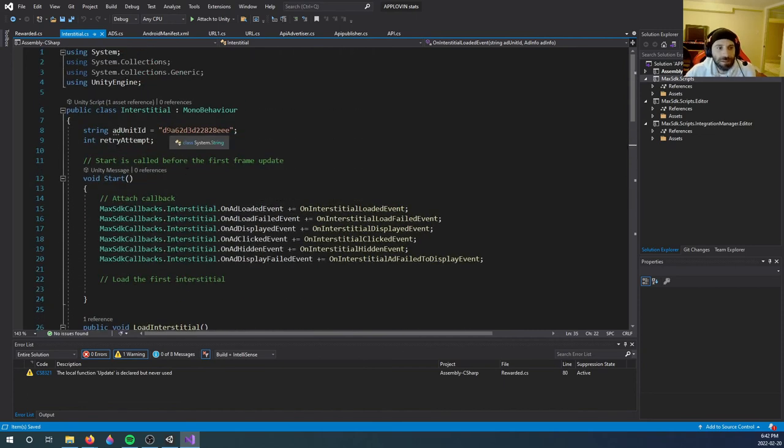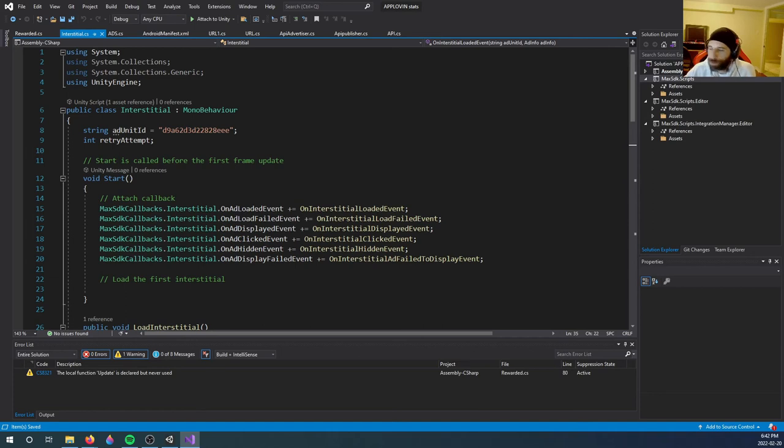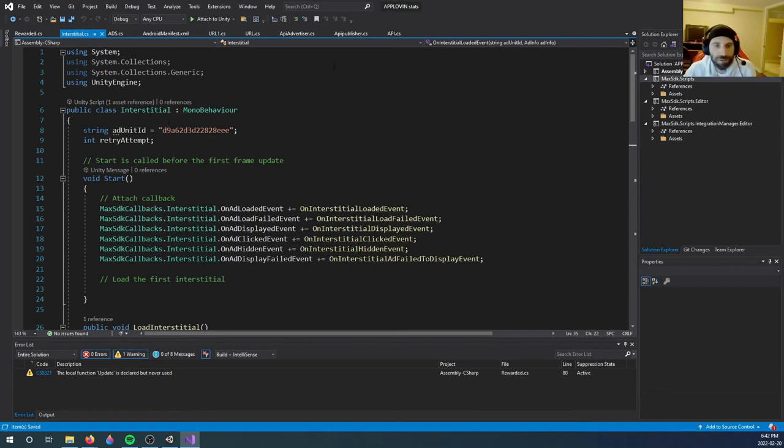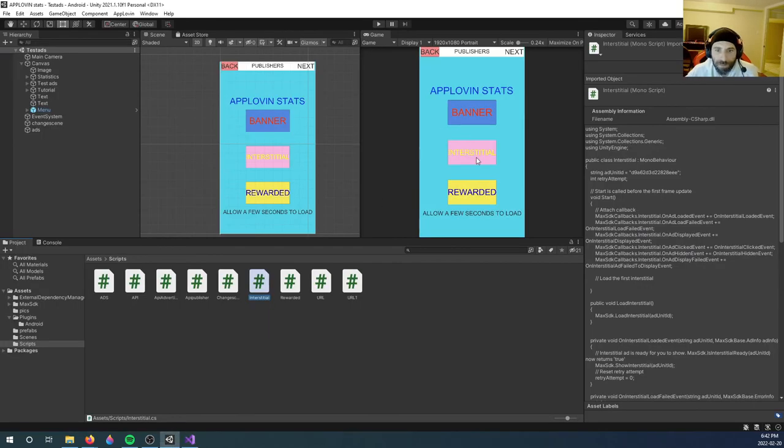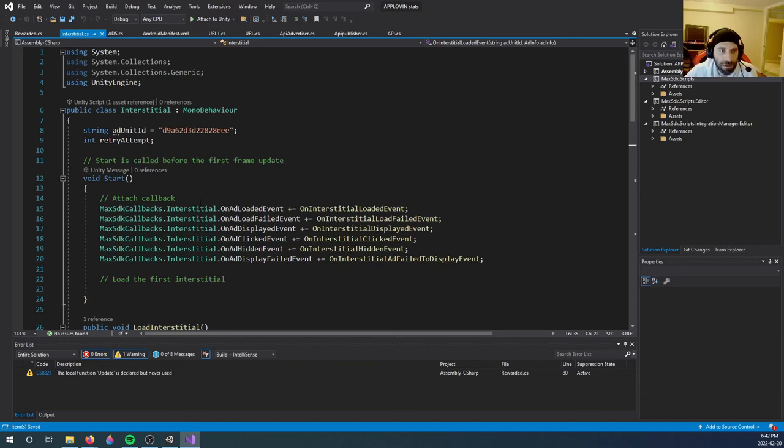Besides that, you need to change your ad unit ID to the same account, the same page I just showed you for the interstitial this time. And once you click the button, it will show an interstitial.